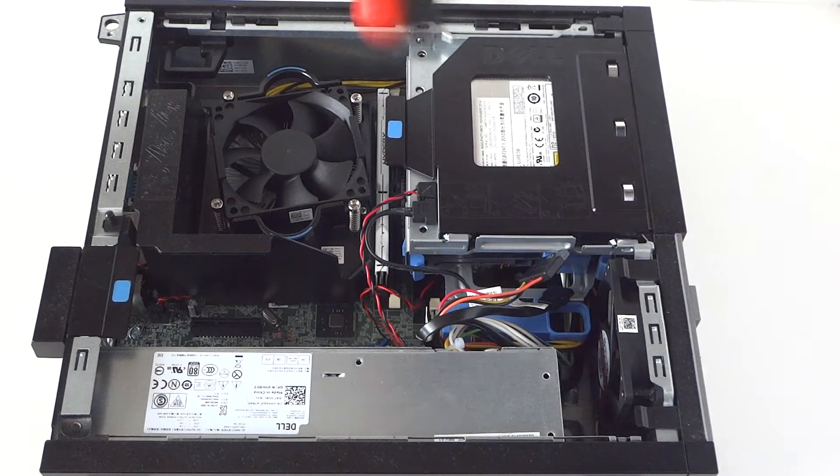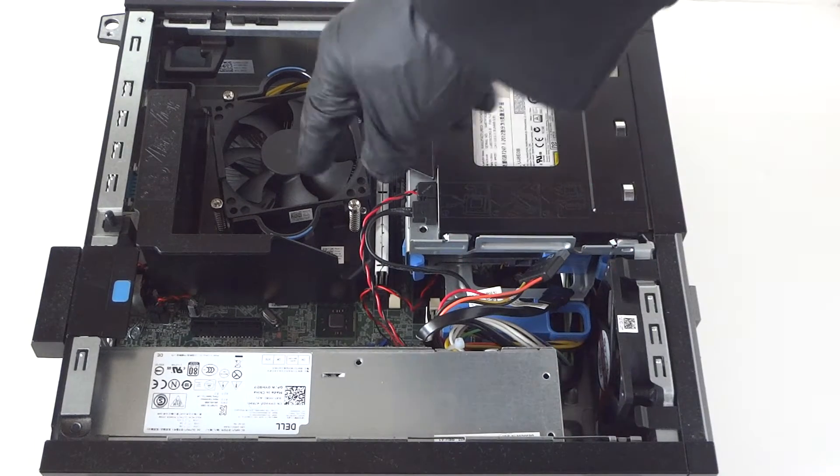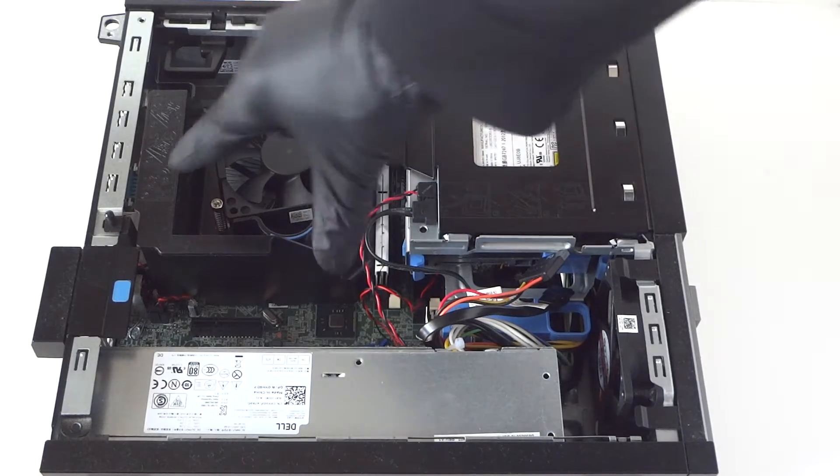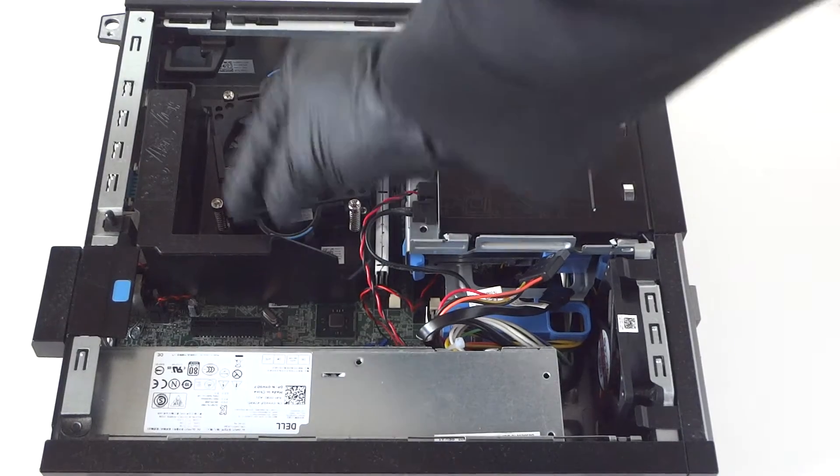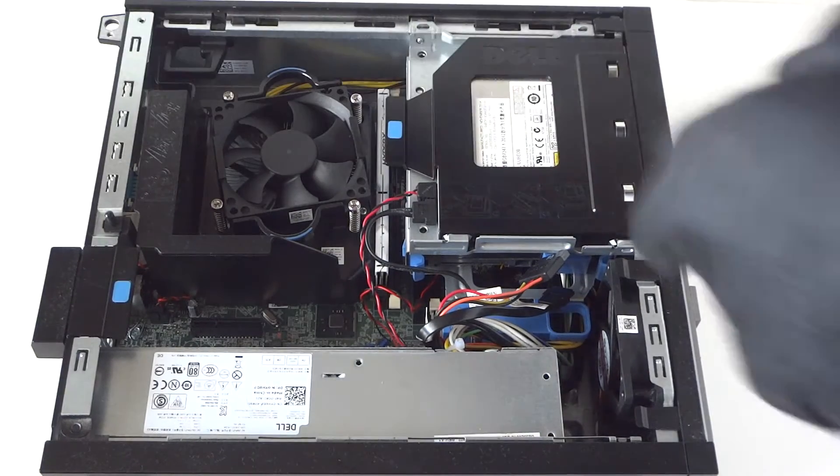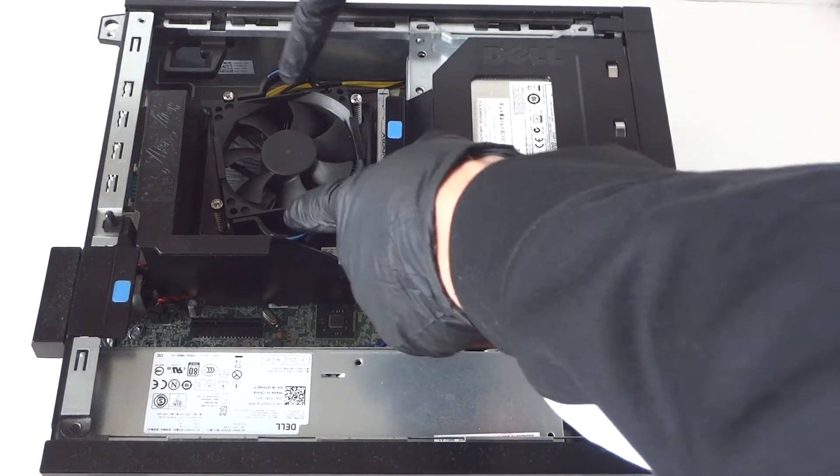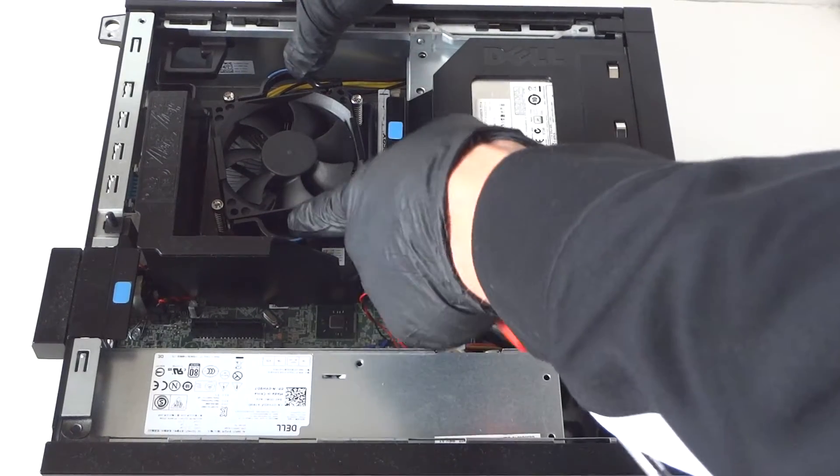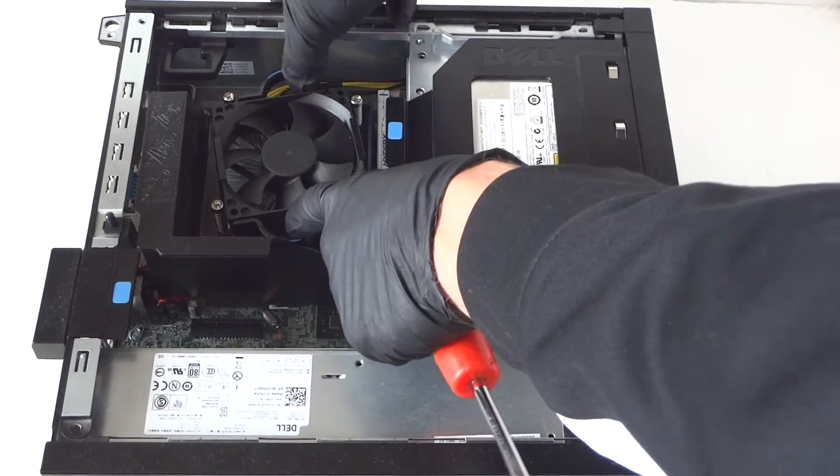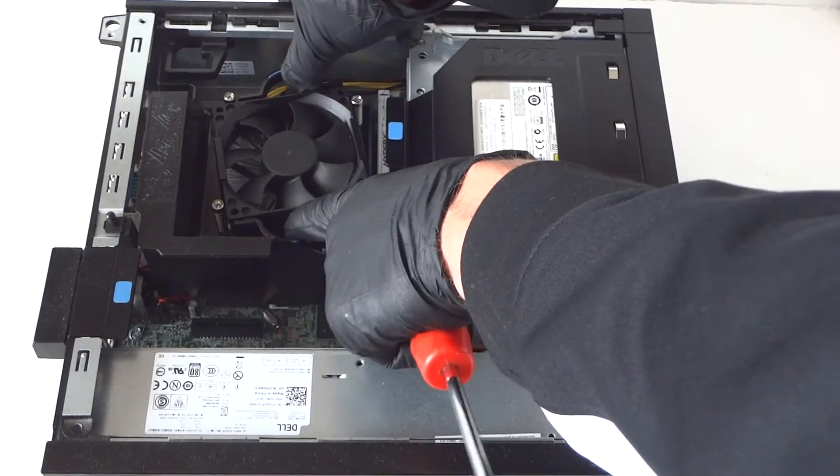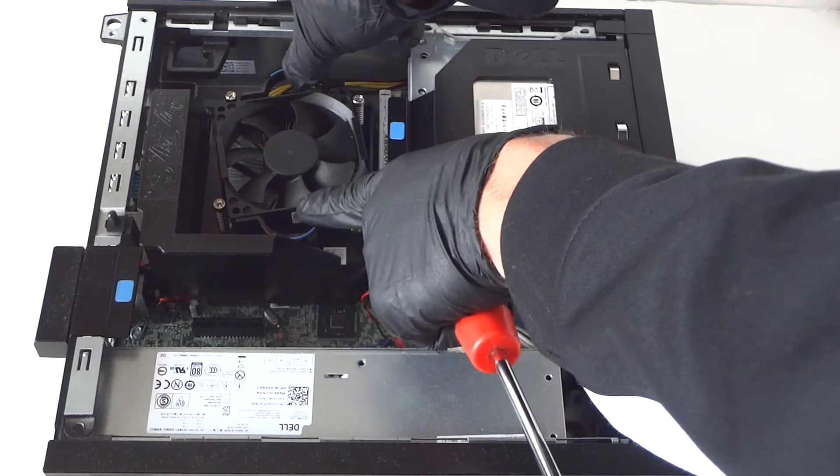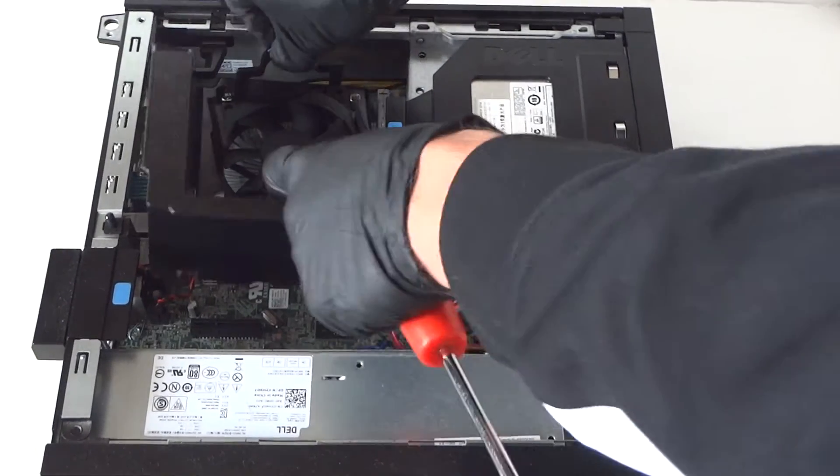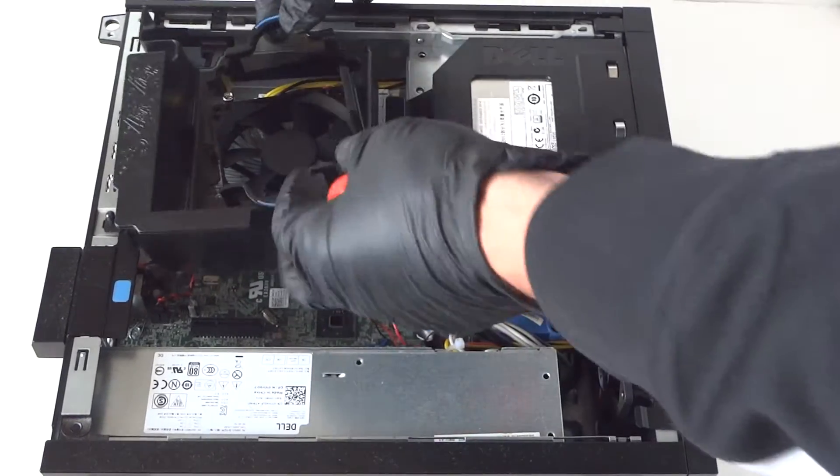Remove the little clips right here that secure the fan shroud. This is for the air duct. Go to the backside, so you're gonna have one on the bottom. You just press on them, one down, one top like this to release the secure lock.